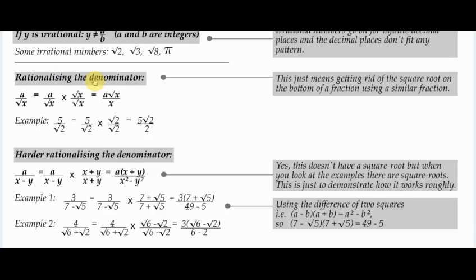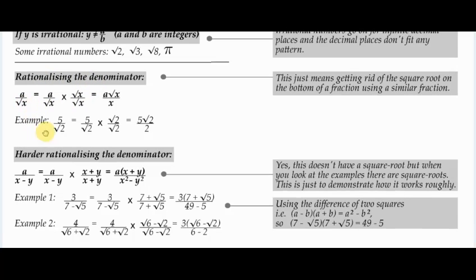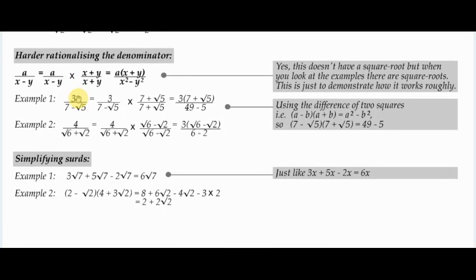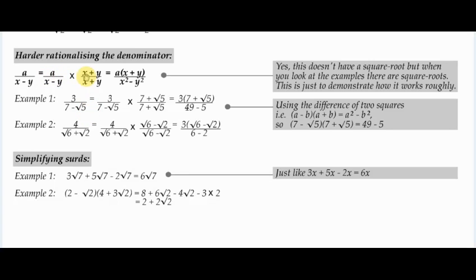Harder examples of rationalizing don't really come up unless you're doing A-levels, but they do sometimes appear. If you've got A over (x minus y), you multiply top and bottom by (x plus y). This takes advantage of the difference of two squares. There may be no explicit square roots in the general formula, because the square roots can appear in different positions in actual examples — this is just demonstrating how the difference of two squares principle works.